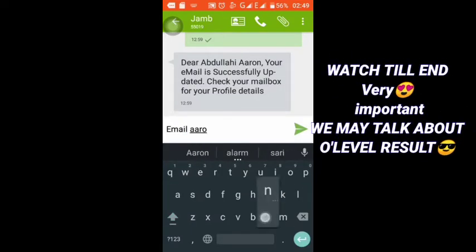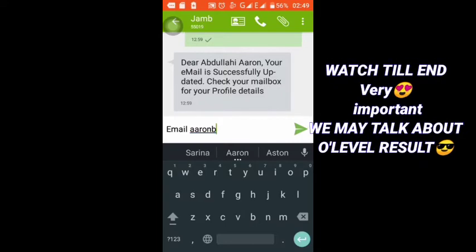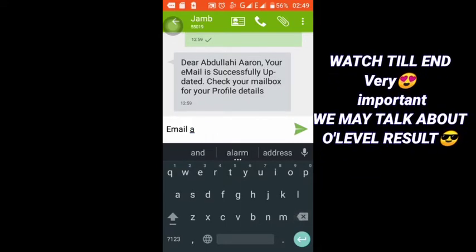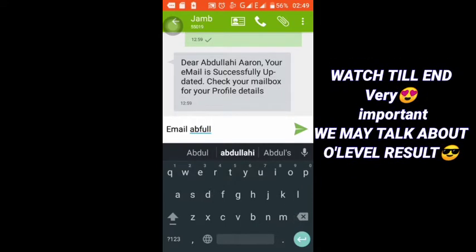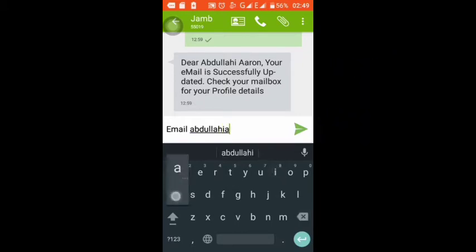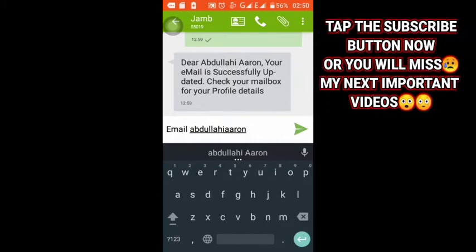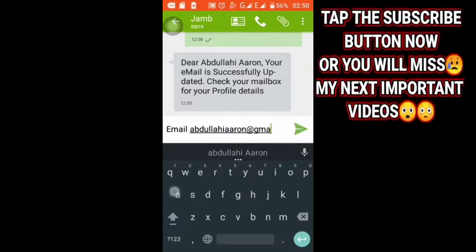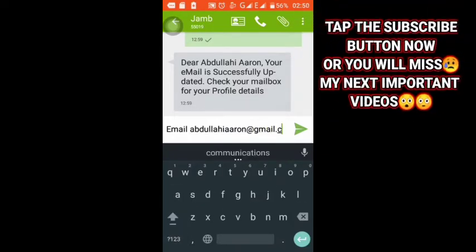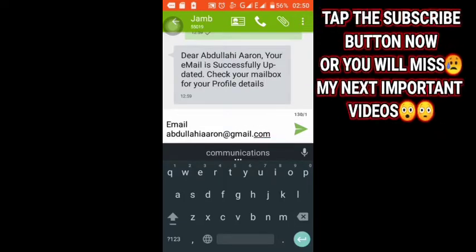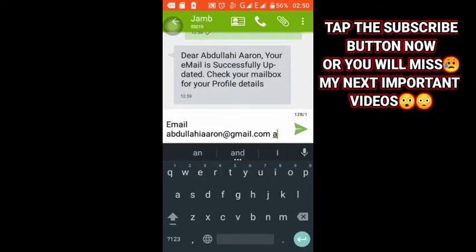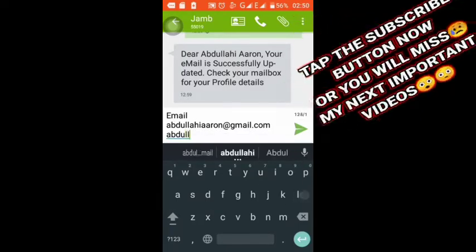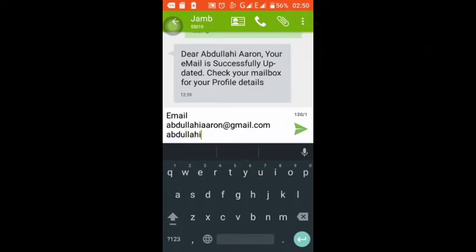What you need to do is simply write email, then start capital letter E, then write mail, then give one space, then your email, your Gmail in small letters throughout. Start with capital letter E, then write mail, that's email as you can see here with one space, your email, then space again one single space, then your email again in small letters.